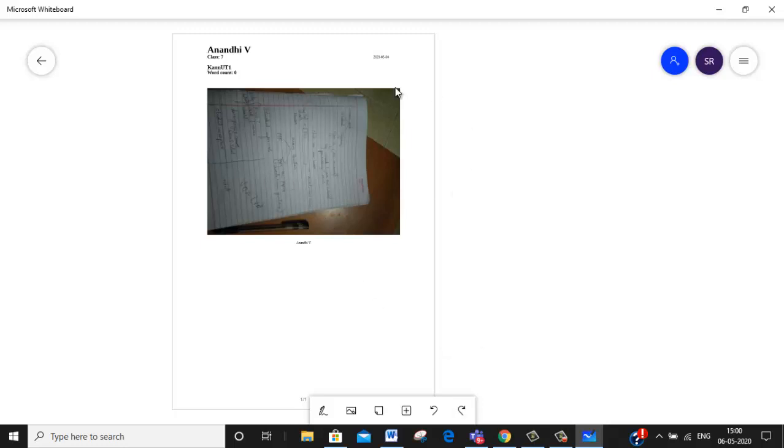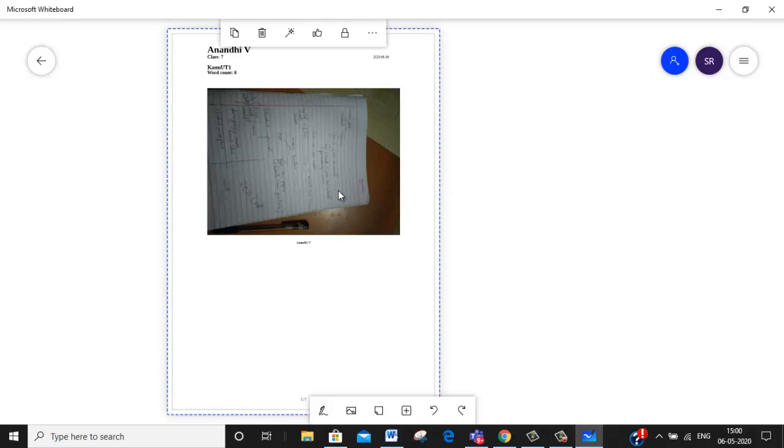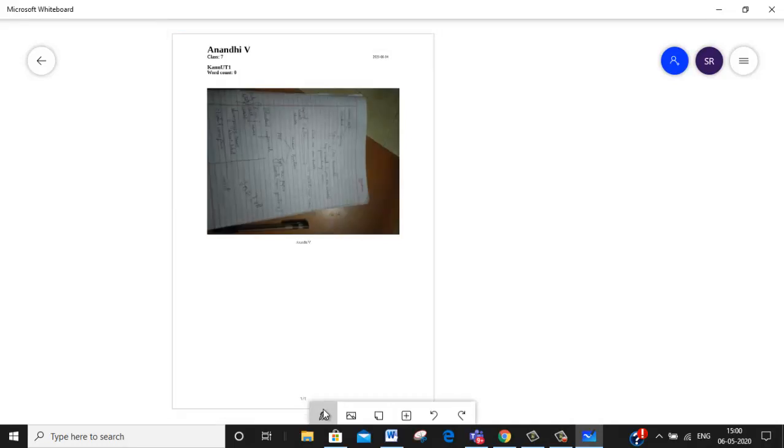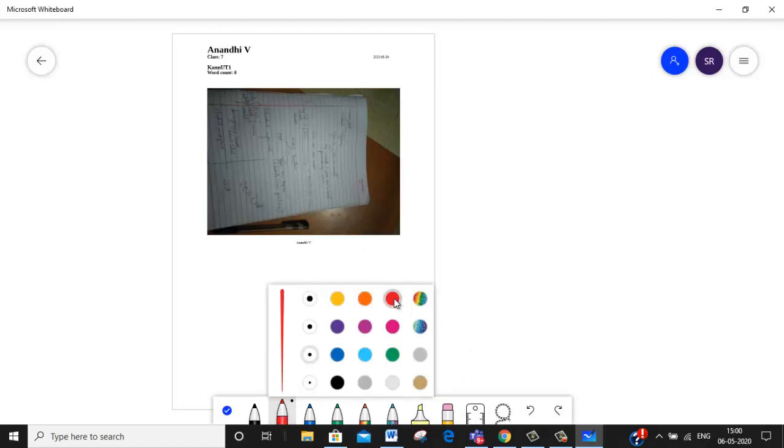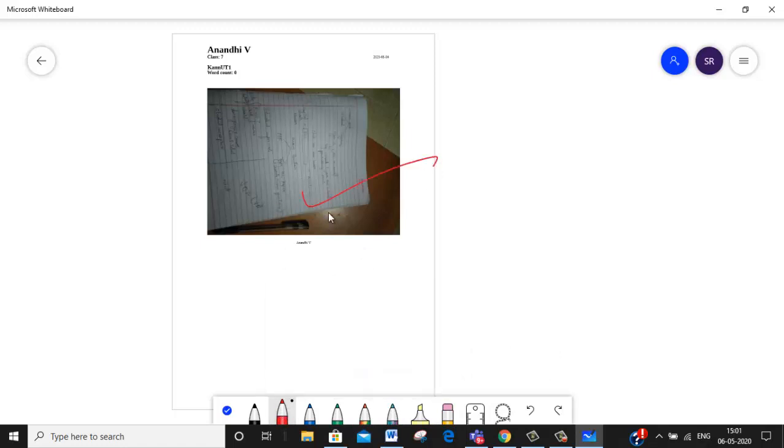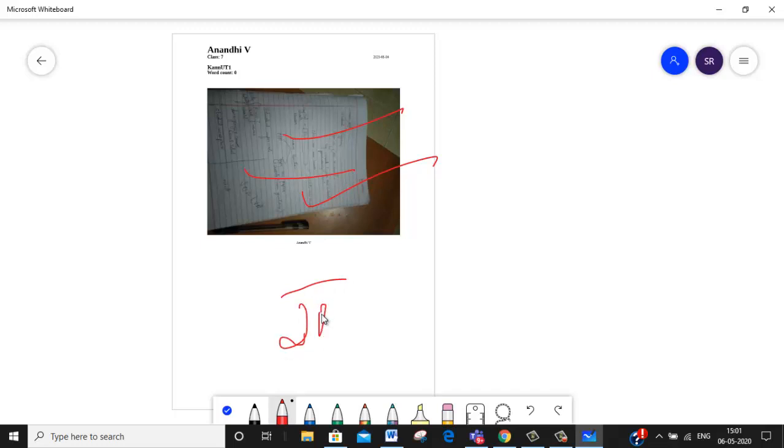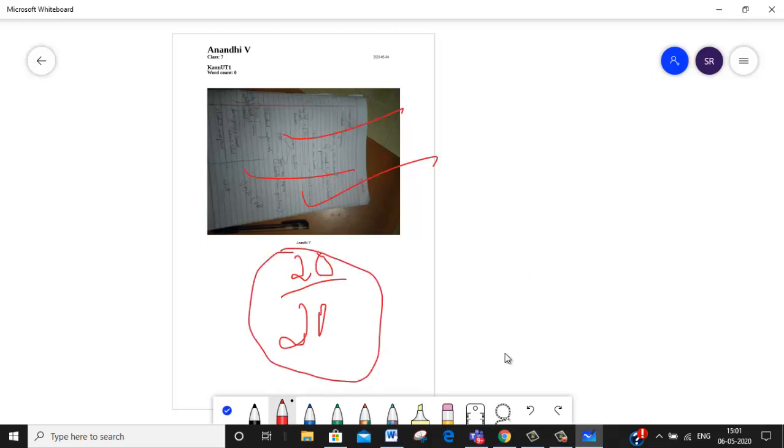Now this is my answer script. So now what I have to do, I will have to take the pen. Can you see the pen tool here? So I am just clicking on the pen. Select which type of pen you want. I am selecting this. Then I can start correcting. Select the color, then I can start correcting. So like this I correct, then I can give them marks also. Sorry, my handwriting is not so good.